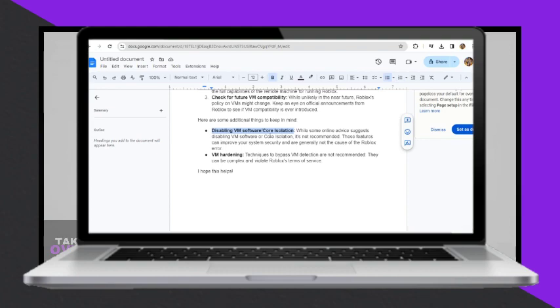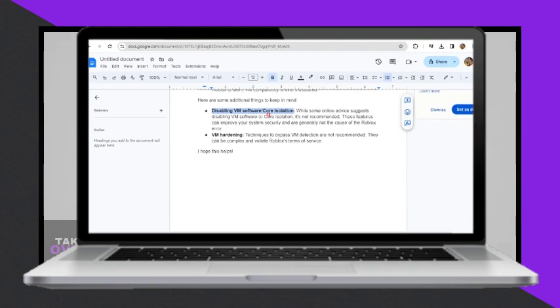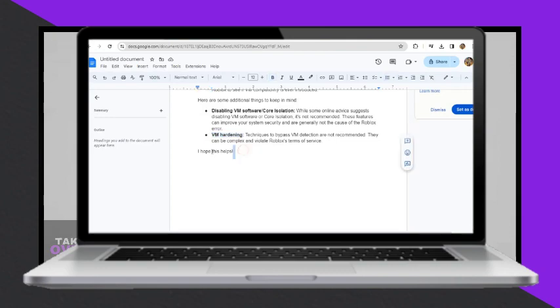VM hardening techniques to bypass VM detection are also not recommended as they can be complex and violate Roblox's terms of service.